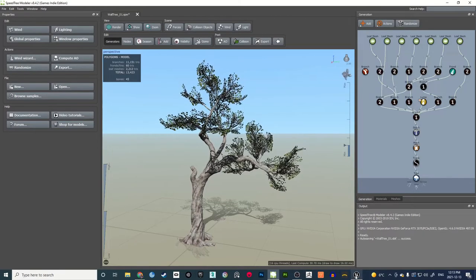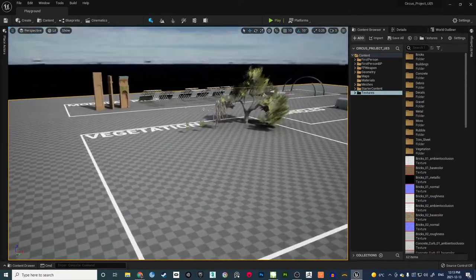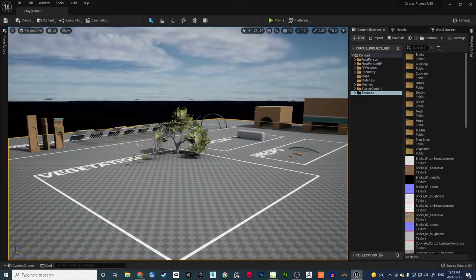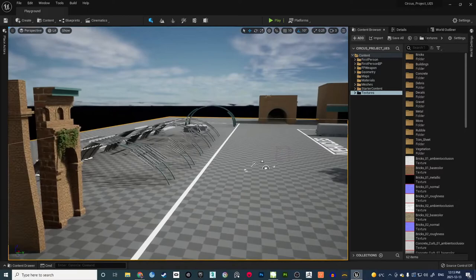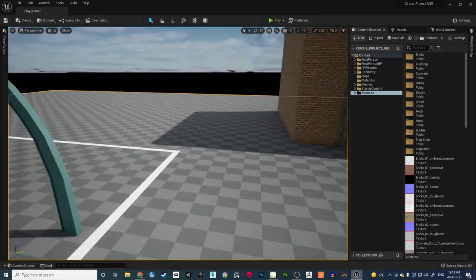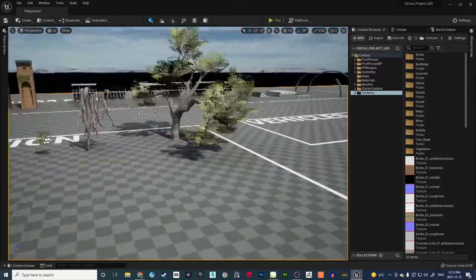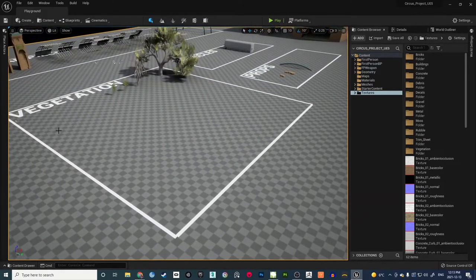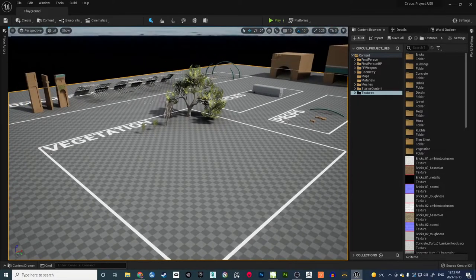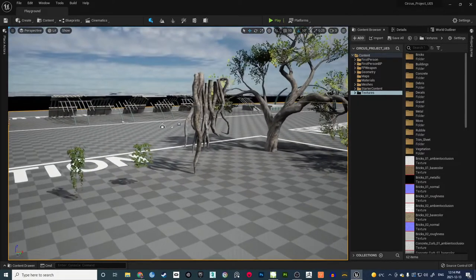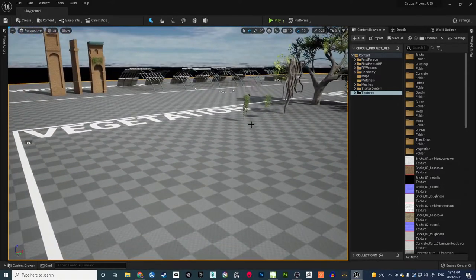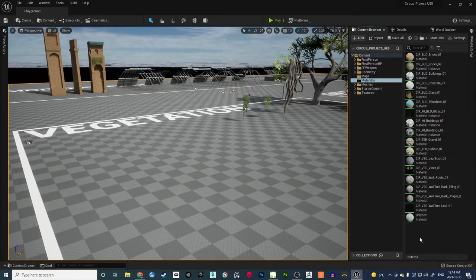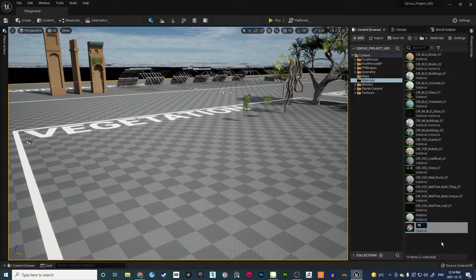Now going into Unreal. This is a small map I call Playground, which I use for testing. We have a vegetation section here, so I'll use this part to keep the trees and vegetation well organized. Let's first create a material — go into Materials, start a new material, and rename it.